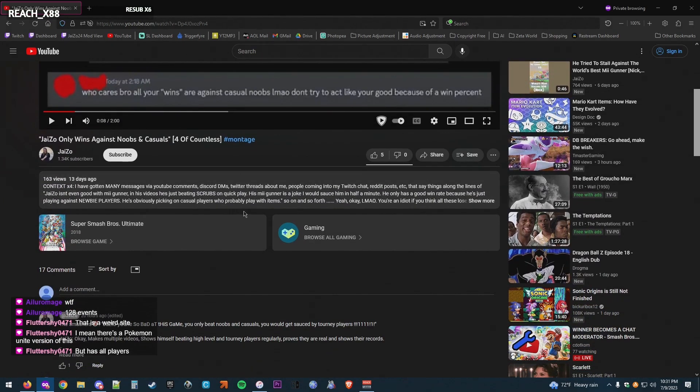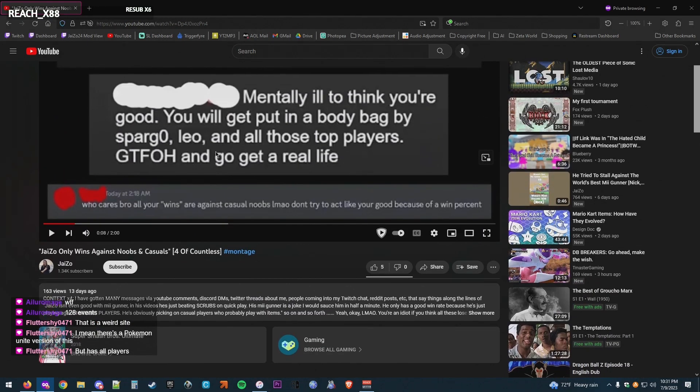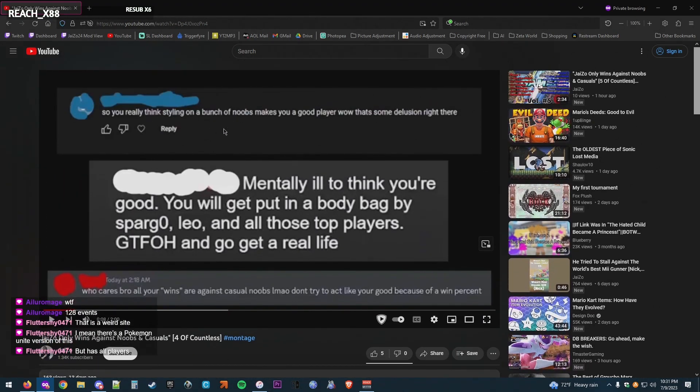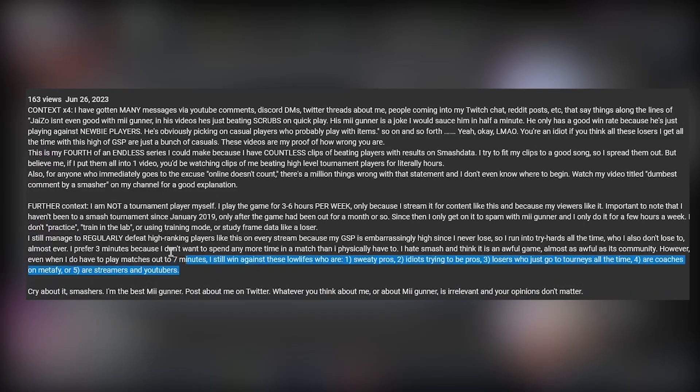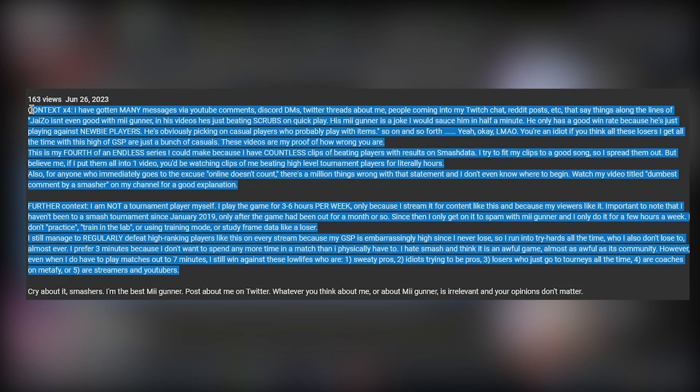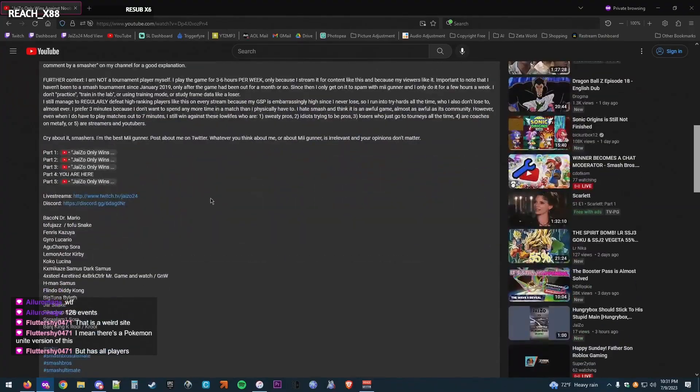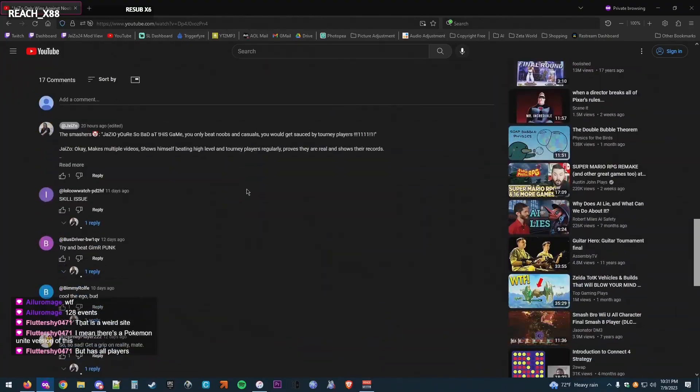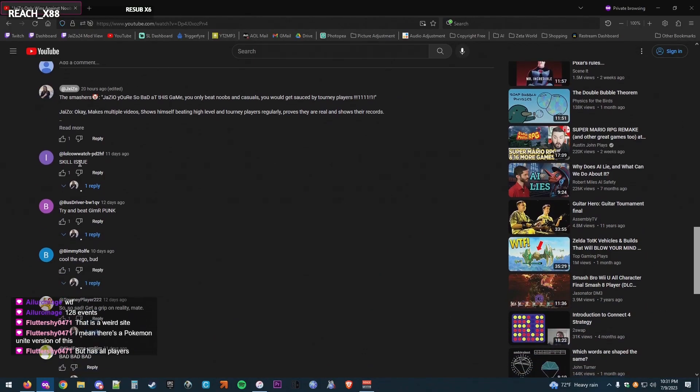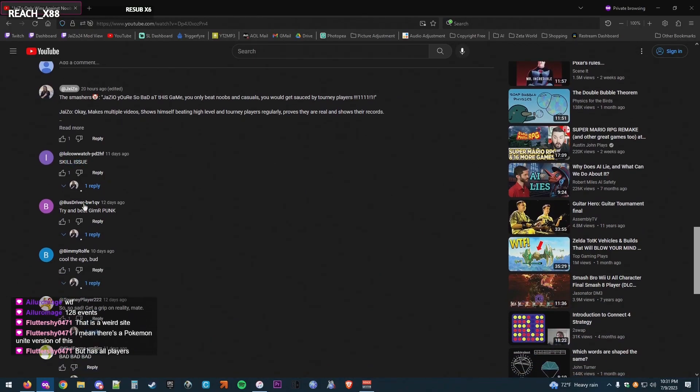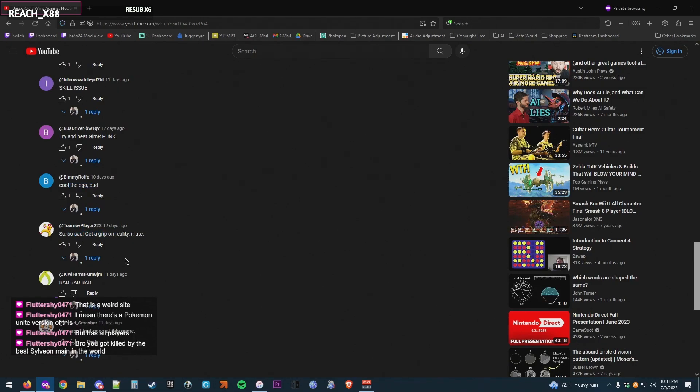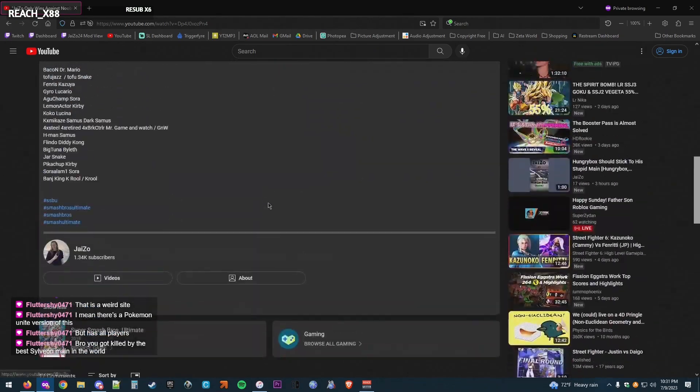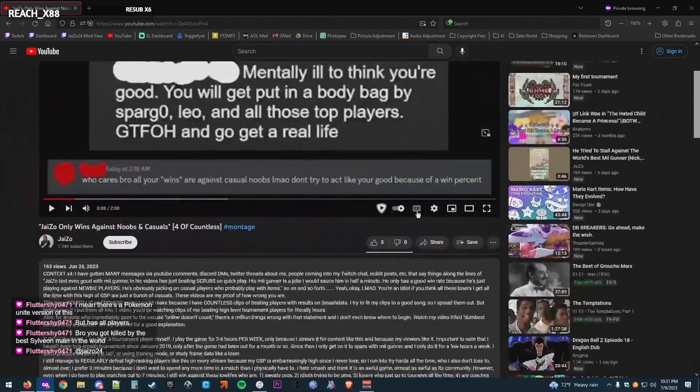Even though I put this here and I explain the reason that I make these videos, I still get comments: skill issue, try and beat Gimmerpunk, cool the ego, bud, so sad, get a grip on reality, bad, bad, bad, you aren't that good. I mean, dude, are you serious?